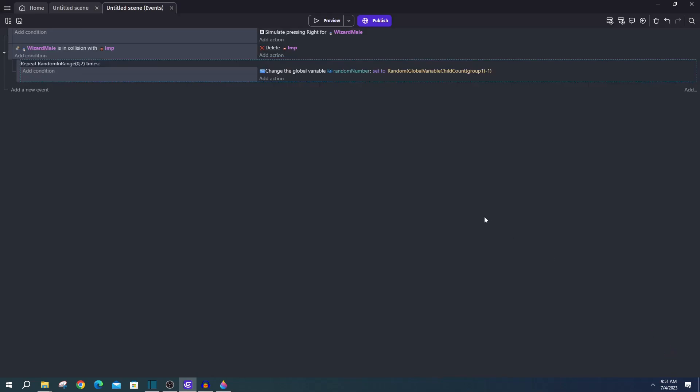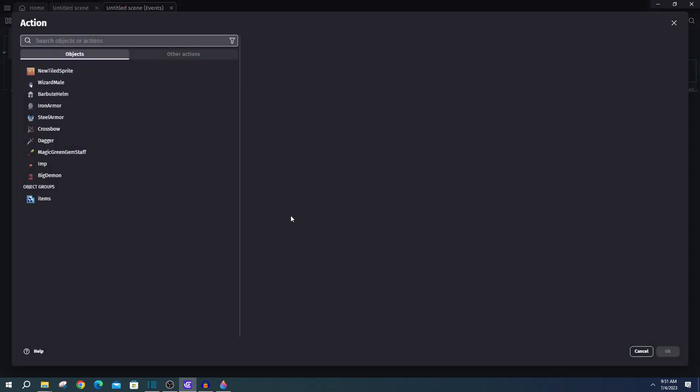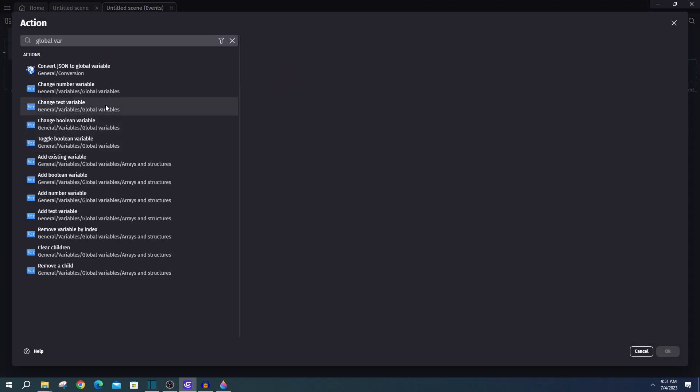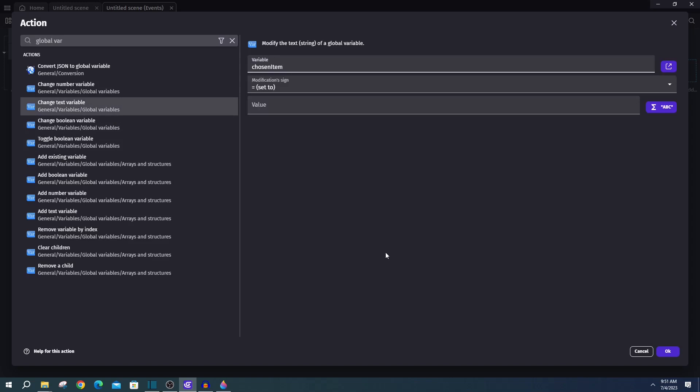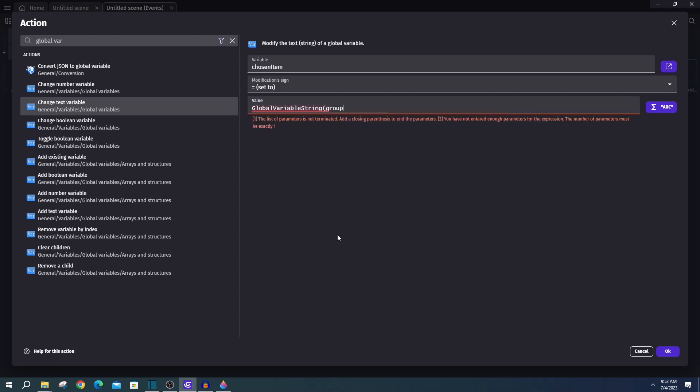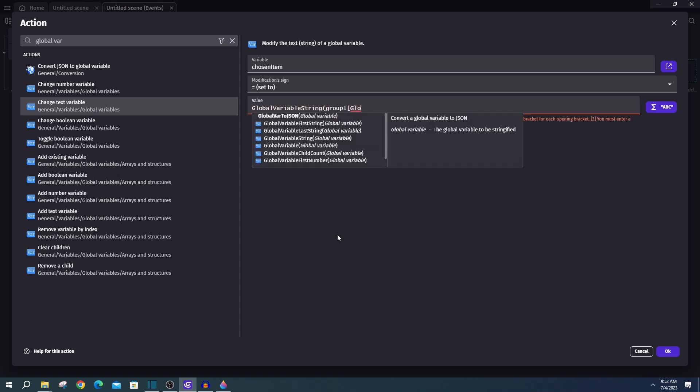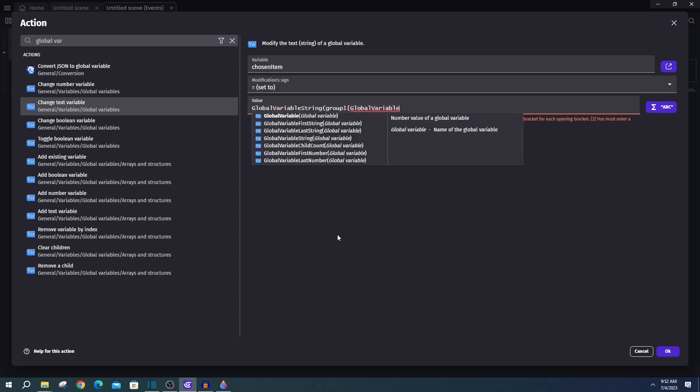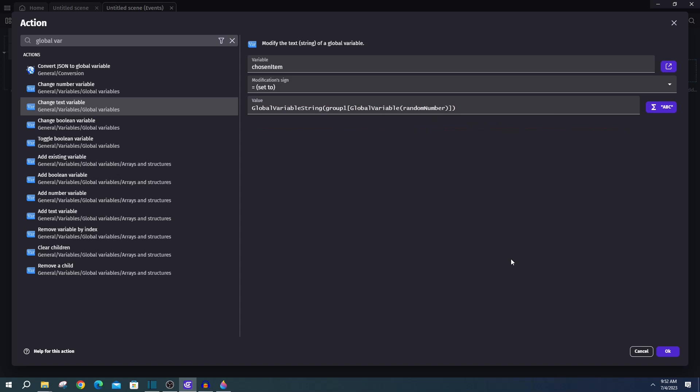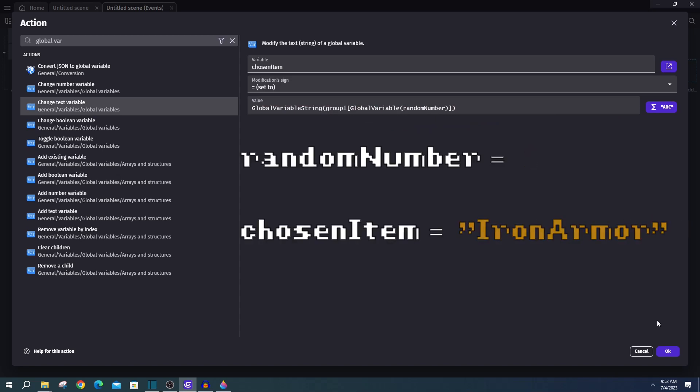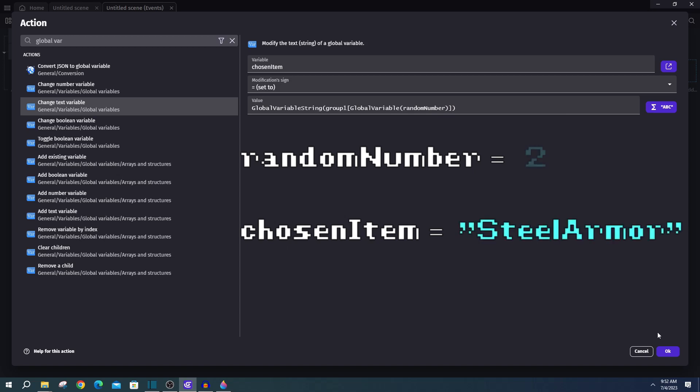Our next action will change the text of our global variable chosen item. And we'll want to set that to global variable string of group one, and inside of brackets, global variable random value. And this just means we'll be looking at our group one items, and going to the index of that random value we just rolled. And we want to return that as a string. So that's just going to grab that name that we put in whatever random value spot we rolled on the group one items.